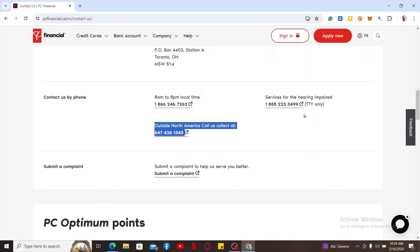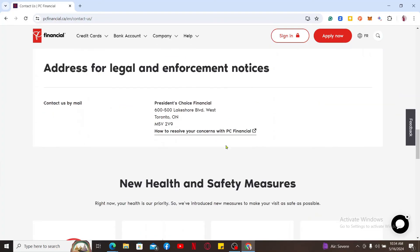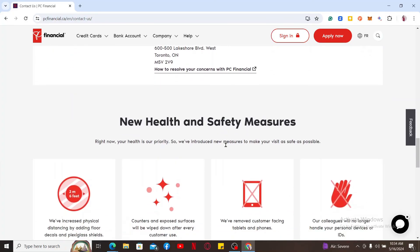If you have any outstanding balances on your credit card, make sure to clear them out. After that, you will be guided through the process by the customer service representative and you can then cancel your credit card.